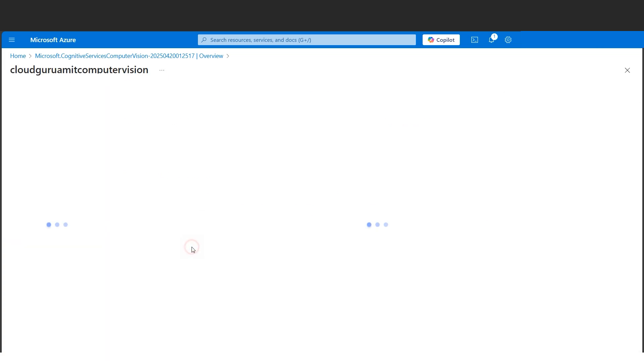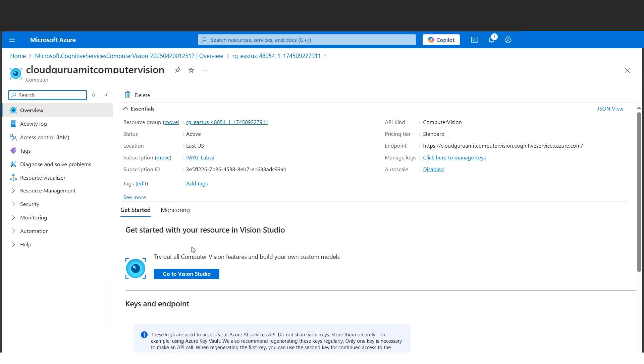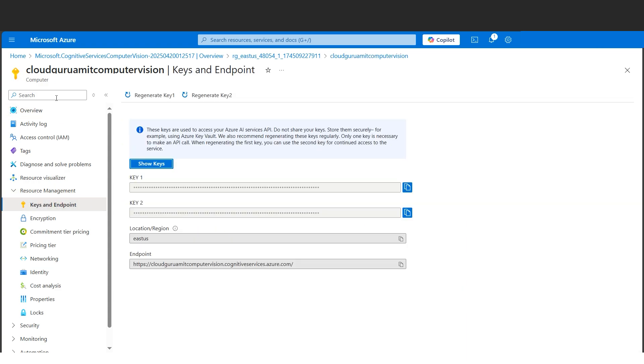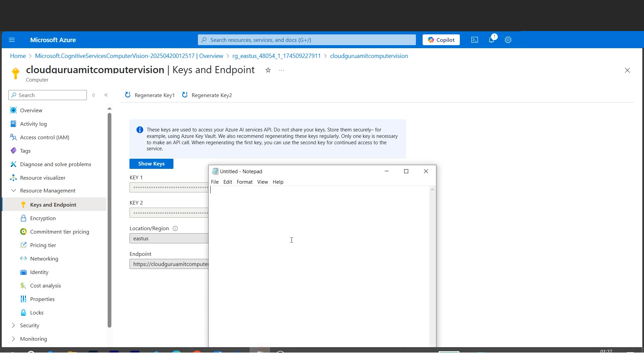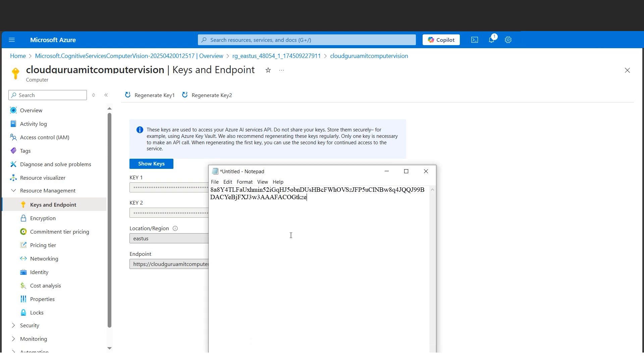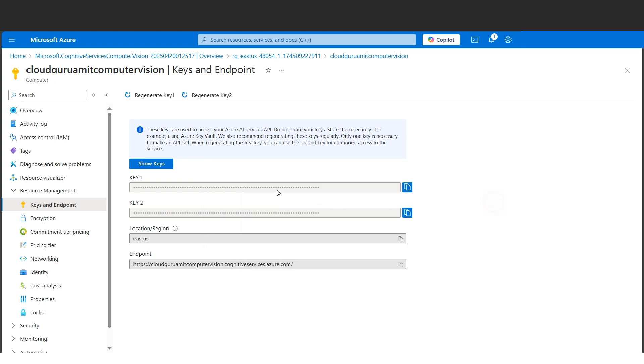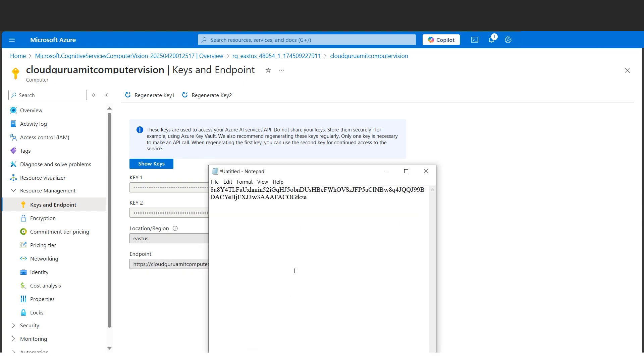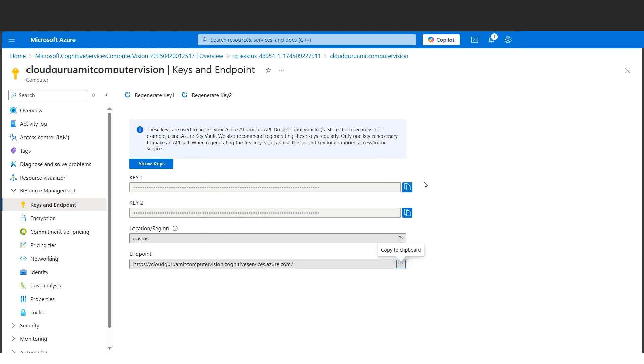If we go to the resource, we are in the resource group level. Now in the resource group, we'll be moving towards the Computer Vision. Let's go here. Here we need to get our keys and endpoint because we'll be needing this in the tutorial later on. We can find this in the Keys and Endpoint under the Resource Management blade. Let's copy the keys. I'll paste in a notepad. Let's copy the endpoint as well and keep it for future reference.